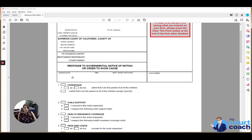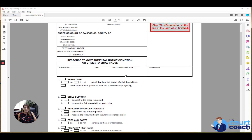Below that, you're going to list the hearing date, time, and department that is listed on the notice of motion that you were served with. You just want to copy over that same information.